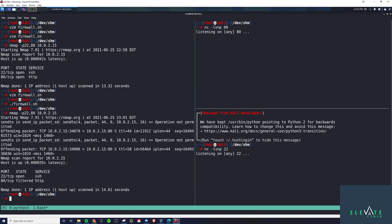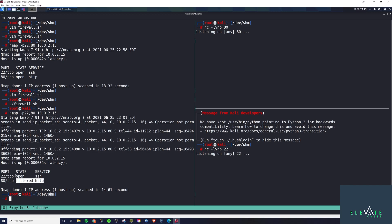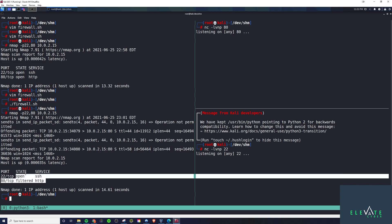Nmap is so gracious as to give us a little bit extra information here. You can see some operation not permitted offending packet. And you see it shows it's filtered here on port 80 and open on 22.